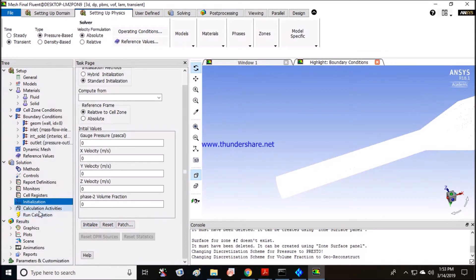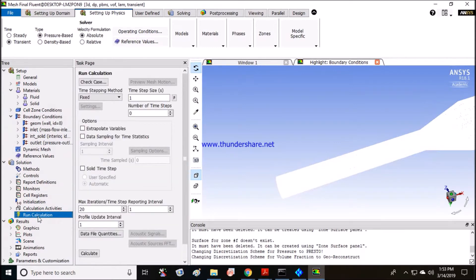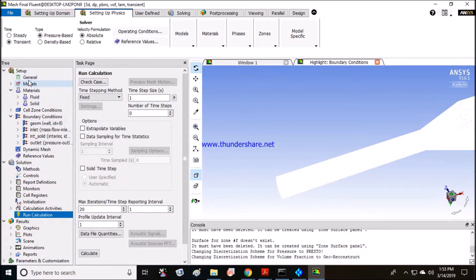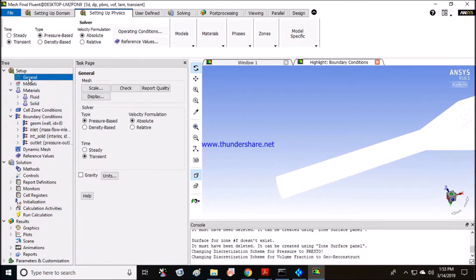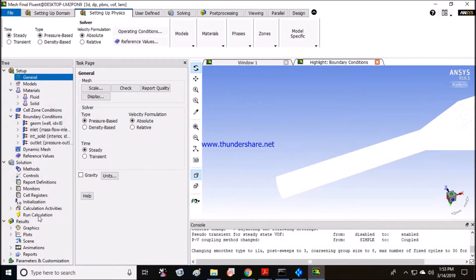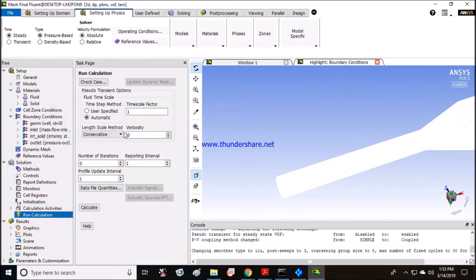Now I want to run my calculation. My equation is steady, yes it is not transient. So now you'll see the run calculation will change. Yes, it has changed. Let us say I want to run for 5000 simulations. I'll just start calculate.